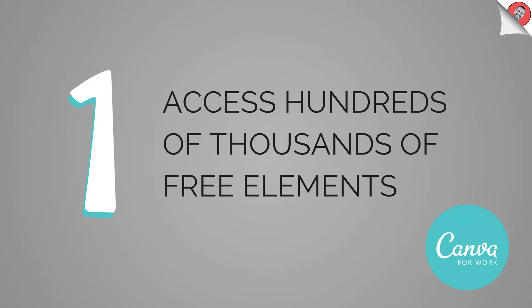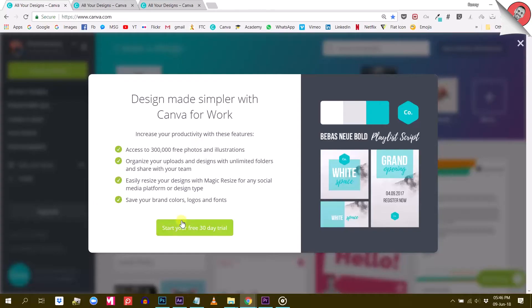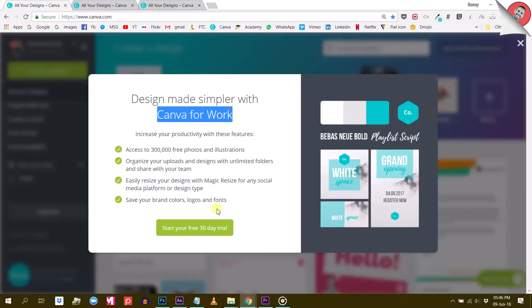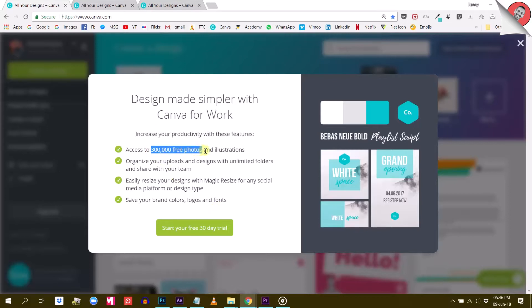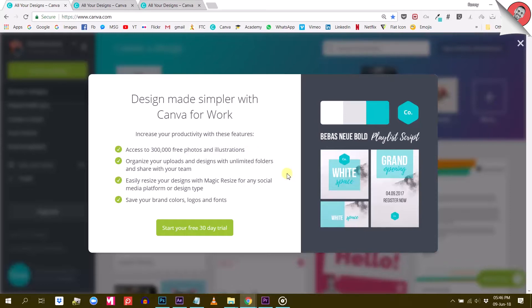The first obvious difference is that Canva for Work will let you access and use thousands of free photos and illustrations. 300,000 to be precise at this time as Canva informs us. So this will give you way more choice while creating your design.